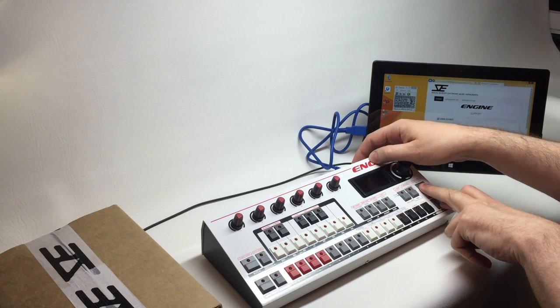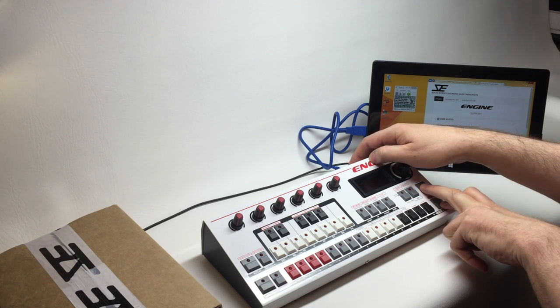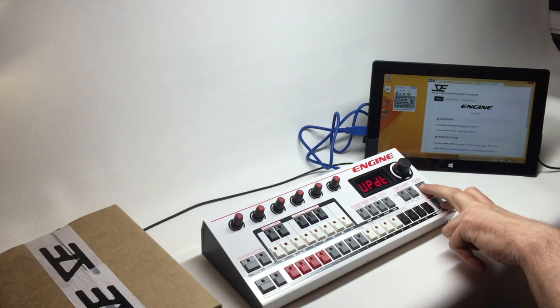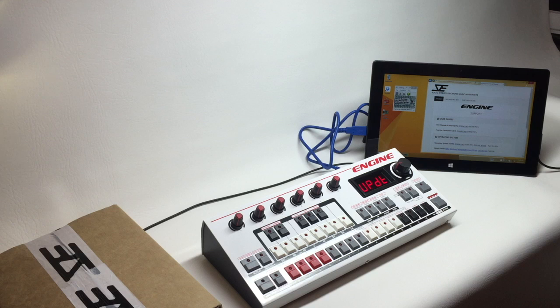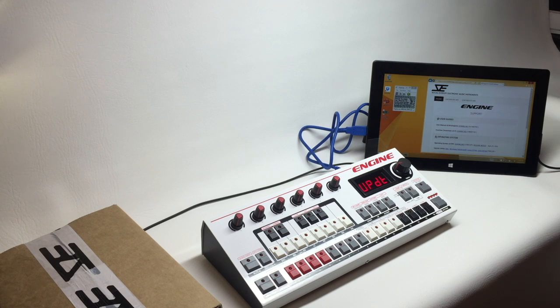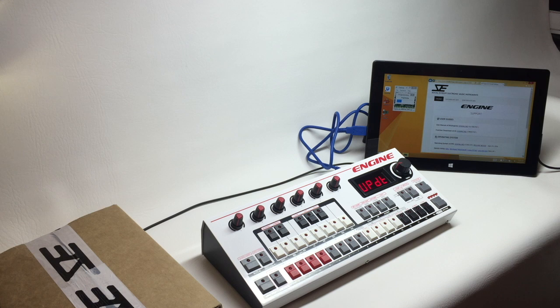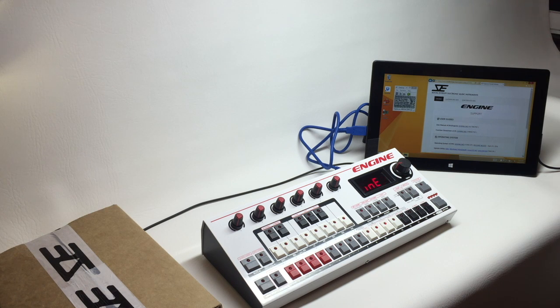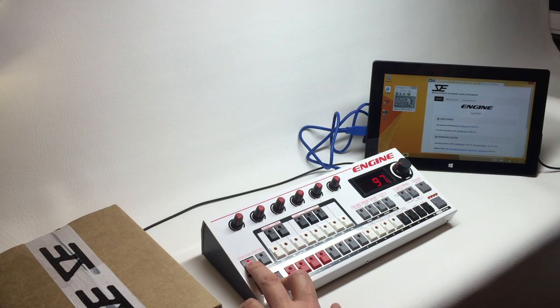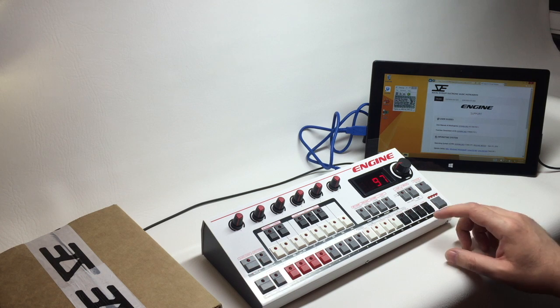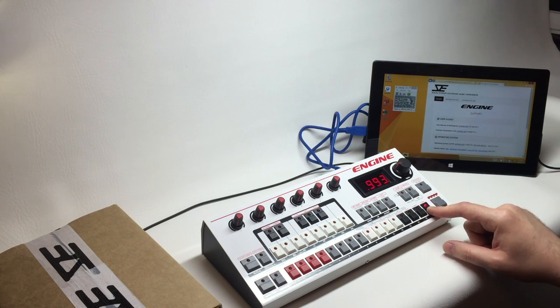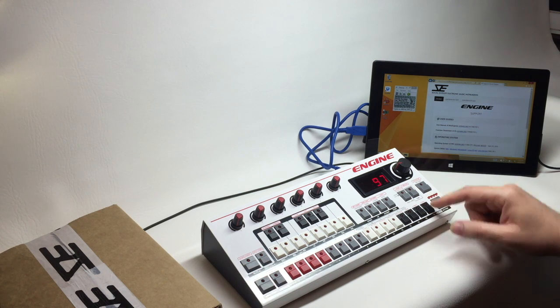I'm going to hold section and record. I'm going to go into update mode and update the operating system. Now we check we're on version 993.